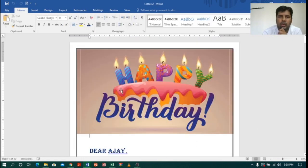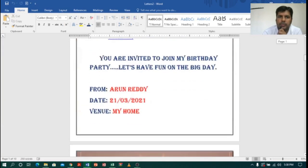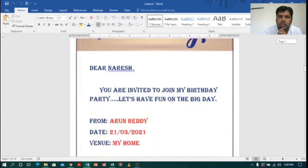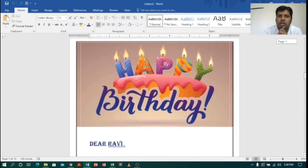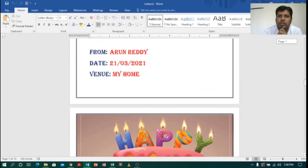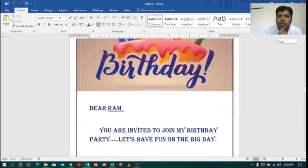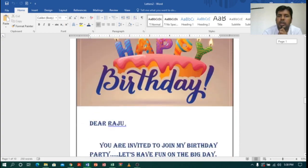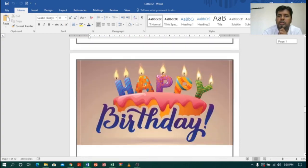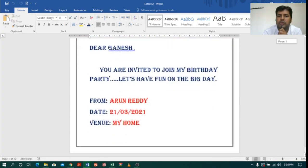Now you can see the first letter with Ajay, the second with Suresh, the third Naresh, the fourth Ravi — it is creating individual letters like that. That is how we get the individual letters.